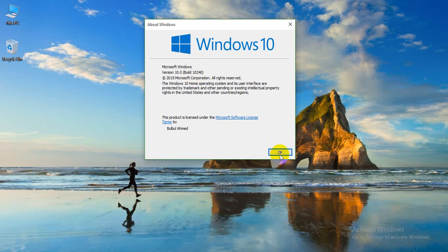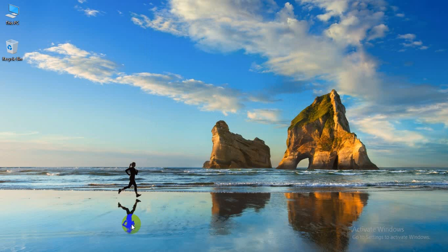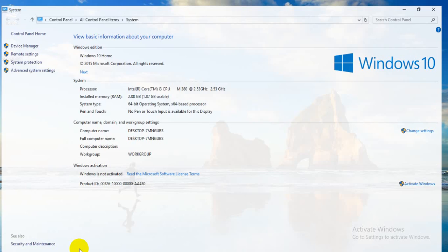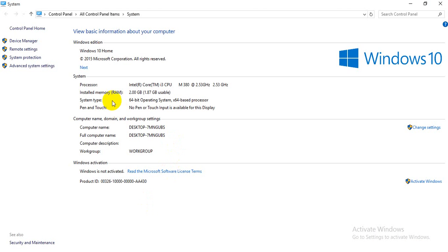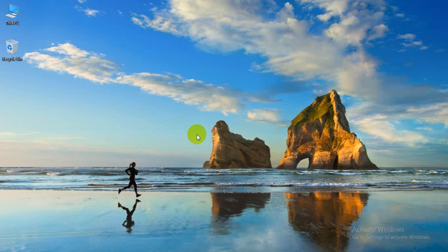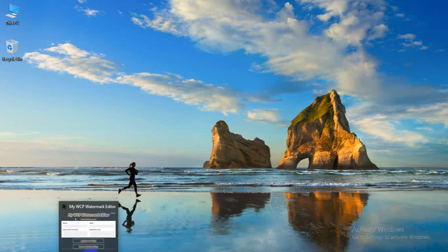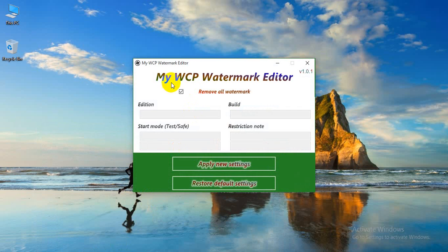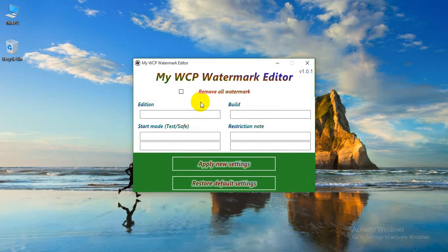As you can see, the window is not activated. I will use a small software which I will provide in the video description.